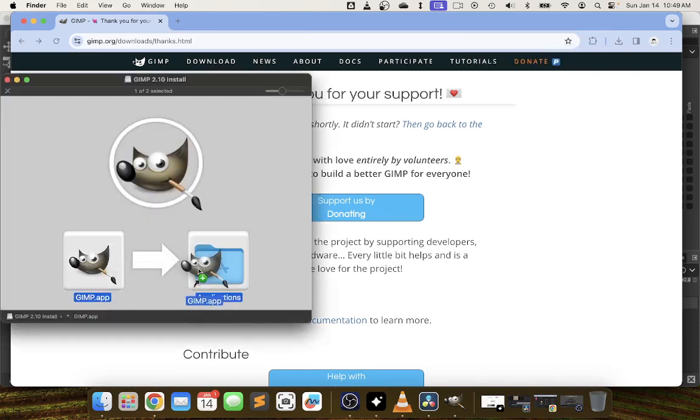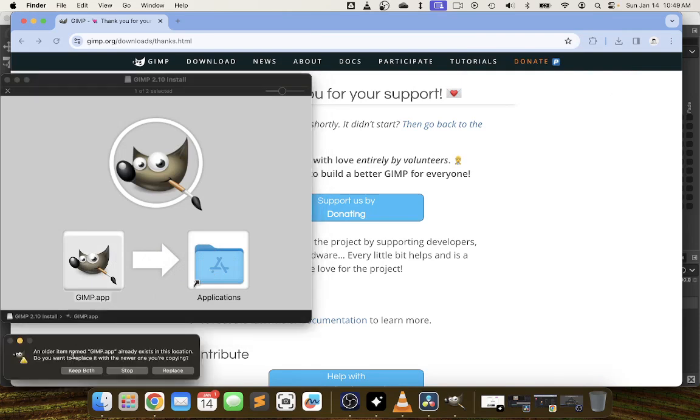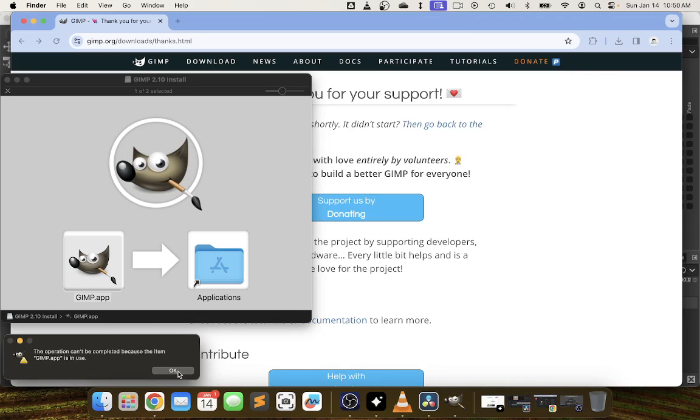So I'm going to drag drop gimp.app into my applications and because I already have it installed we get this message. Most people will want to choose to replace. There's very little reason that you would want two versions on the same computer.